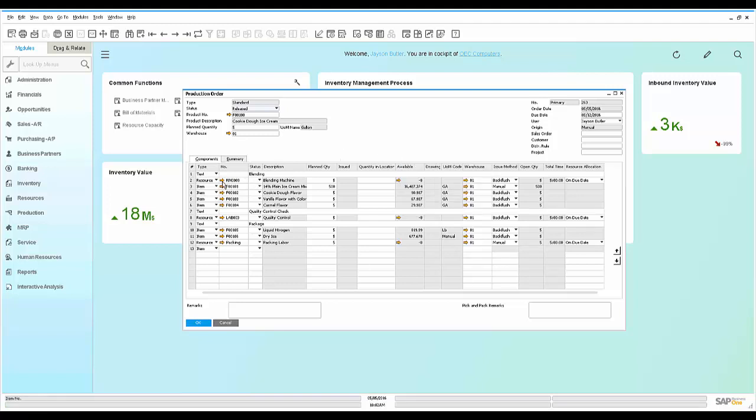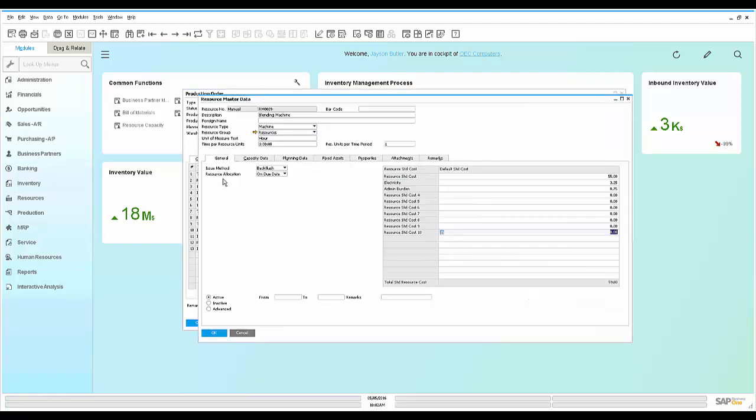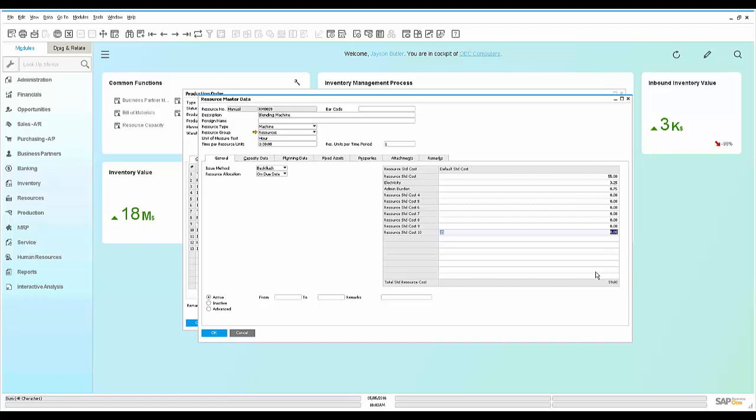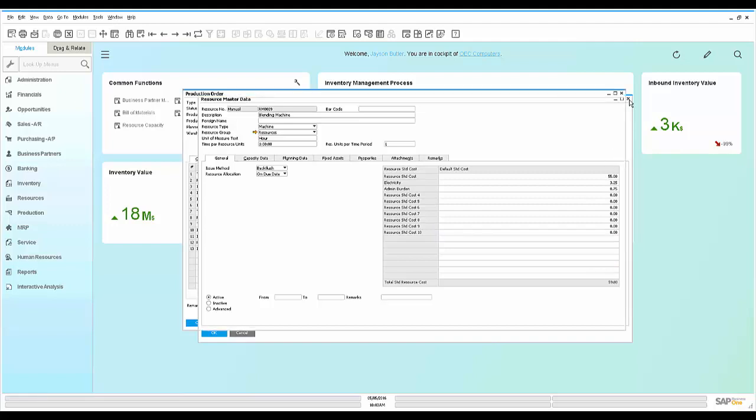When we look at the resource, we can see that for each resource we have some standard costing of $55 an hour, we're consuming some electricity and some admin burden. So for each hour we use this resource, we're adding up $59 of cost.